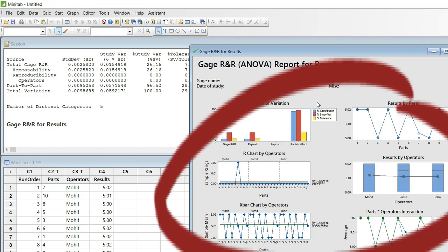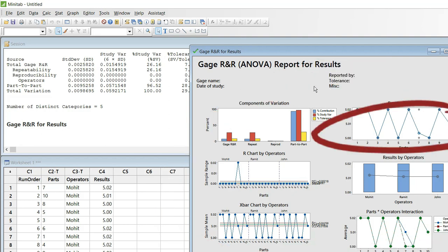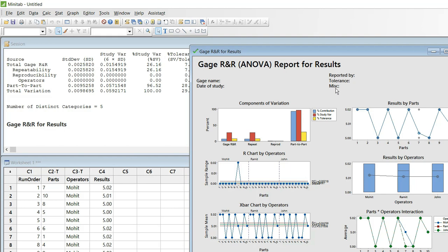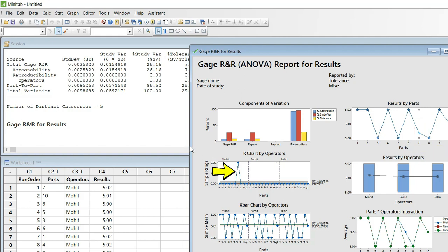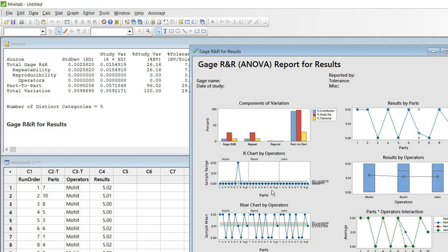If you look at the chart, there are various columns that are self-explanatory. The 'Results by Part' chart shows that all readings are coinciding for all parts except part number 7, where there are three different readings. This means somebody took a different reading on part number 7. Looking at the range chart, it was Mohit who took that reading, and there is a variation of 0.02 centimeters.